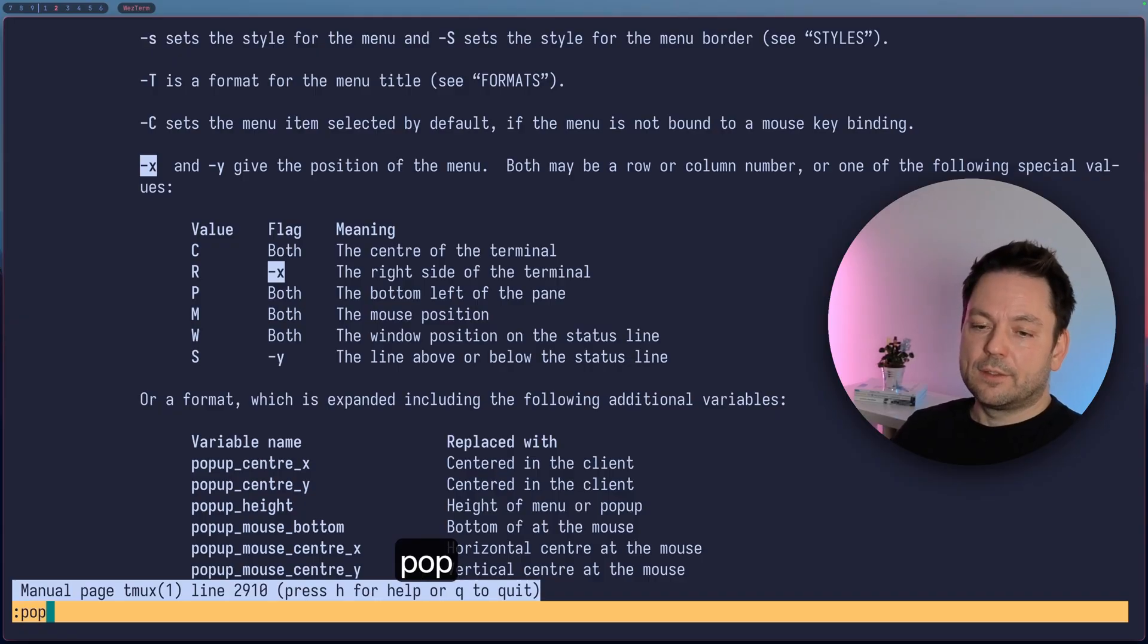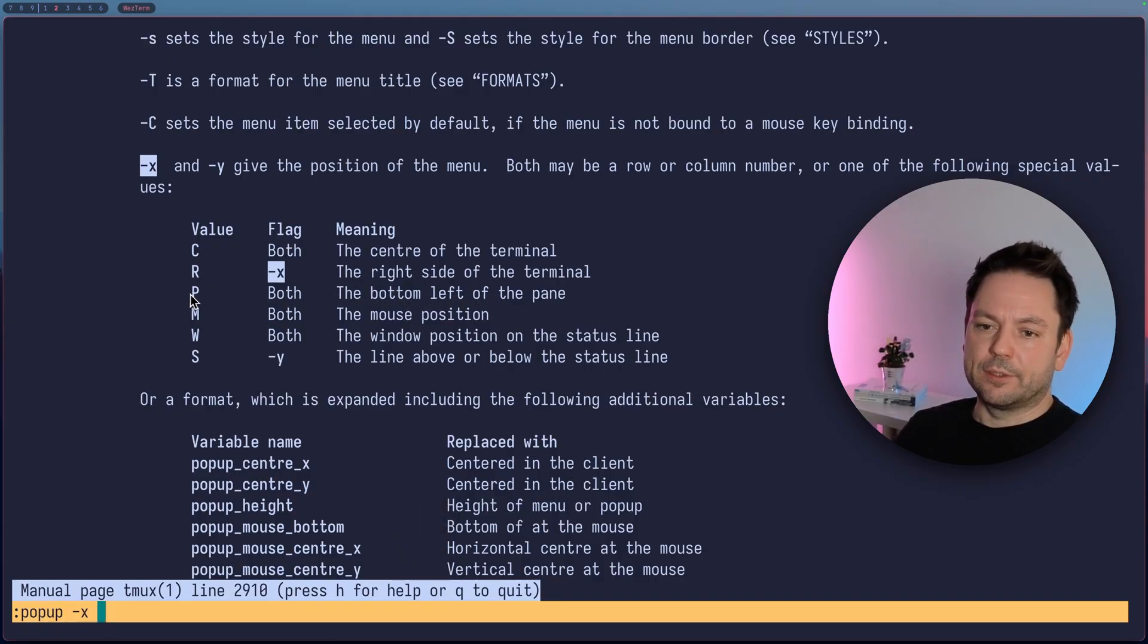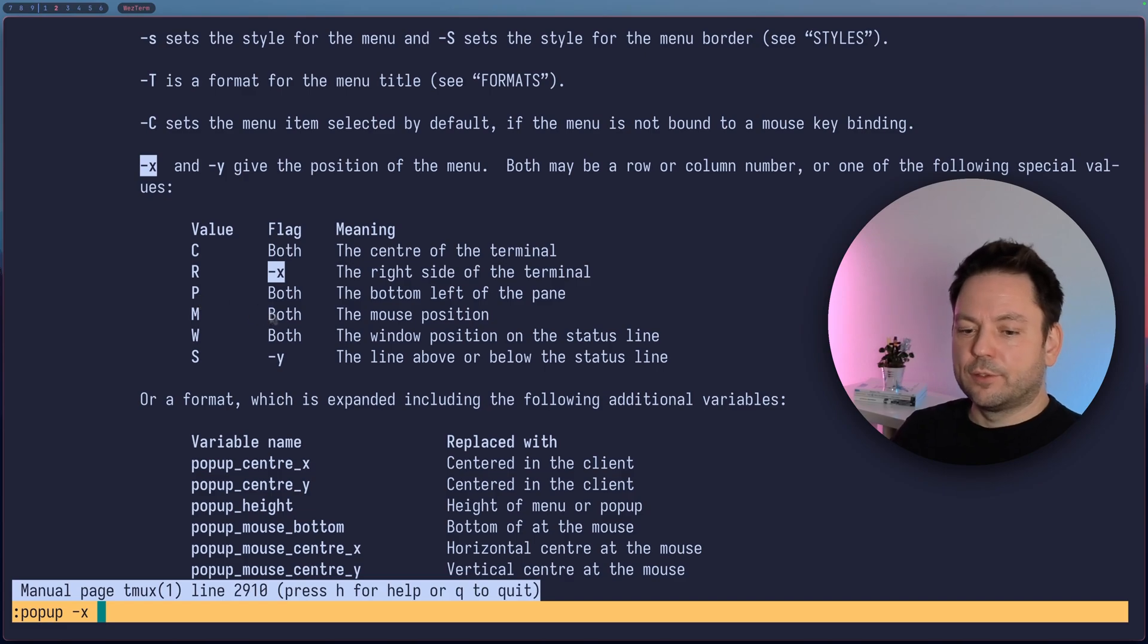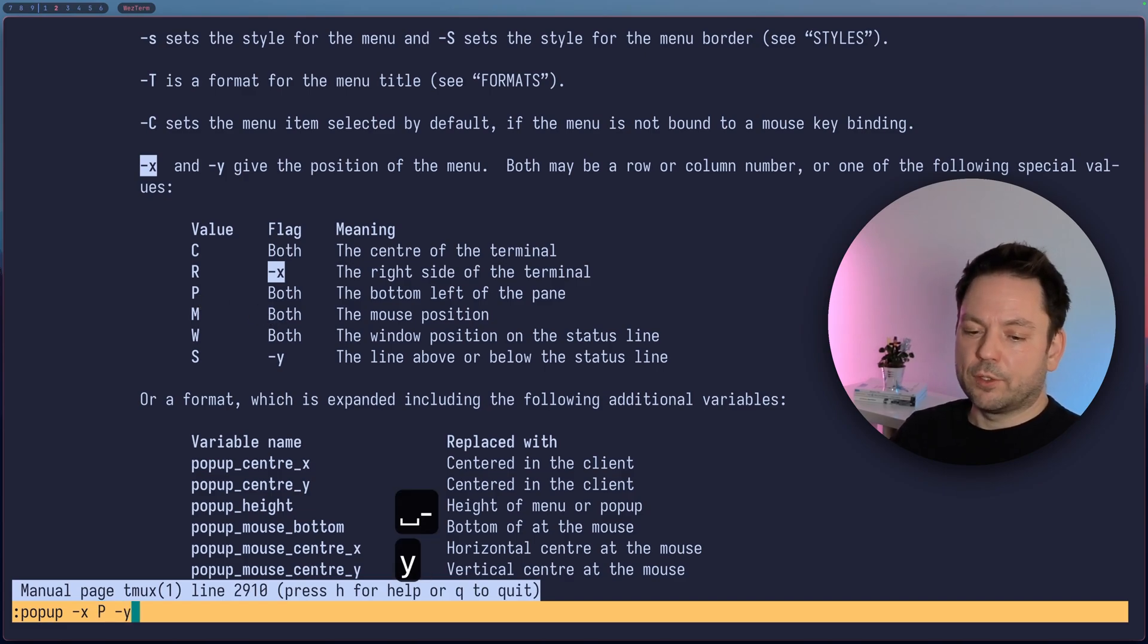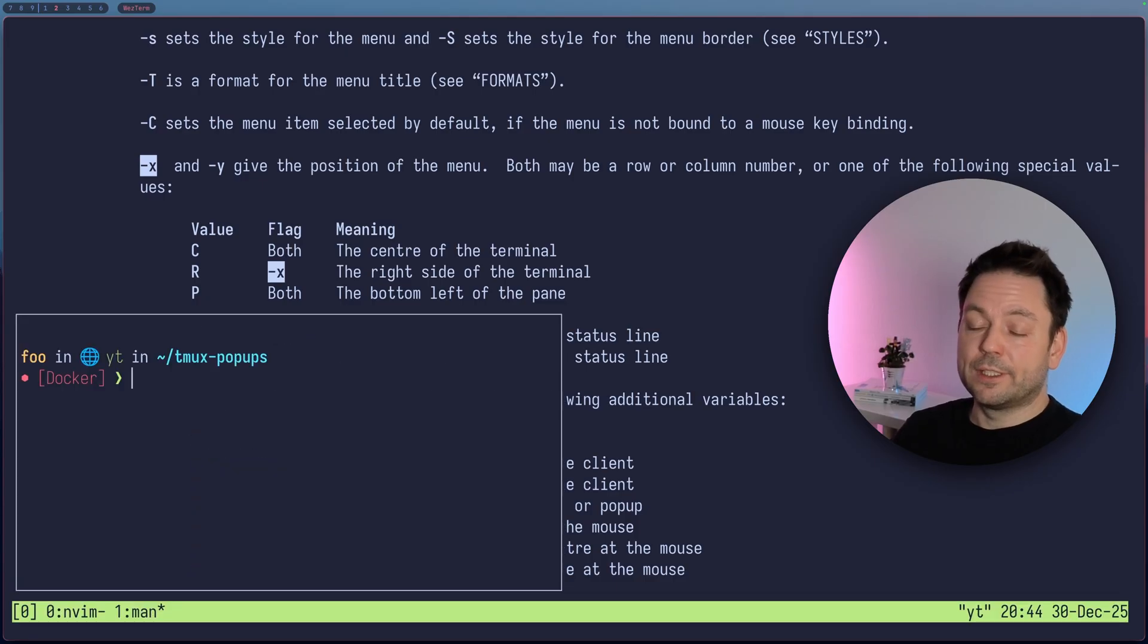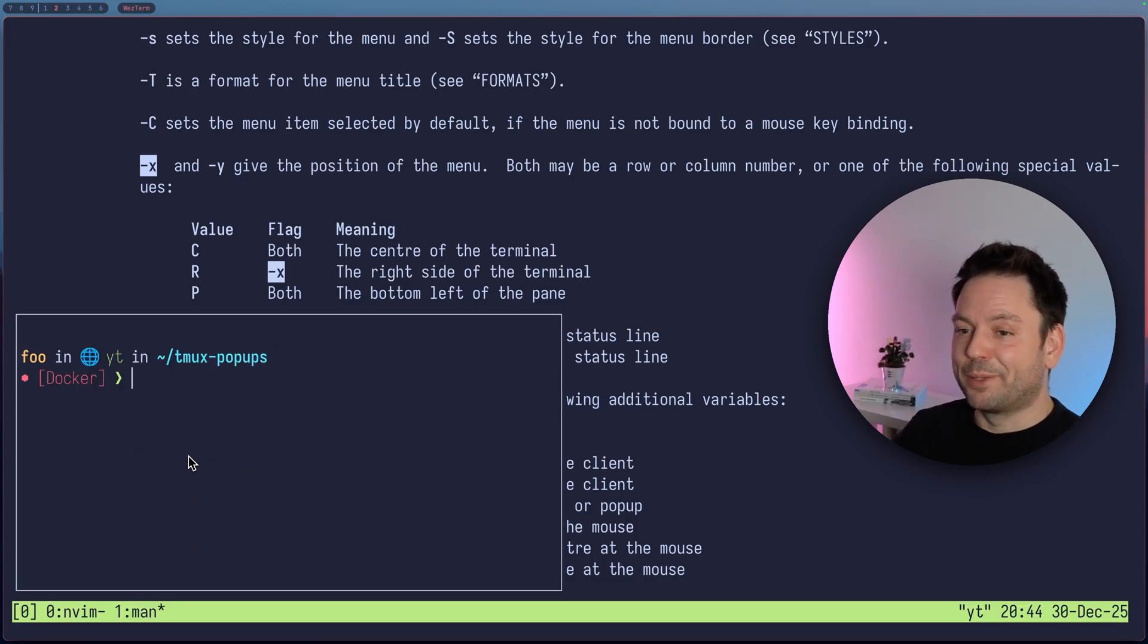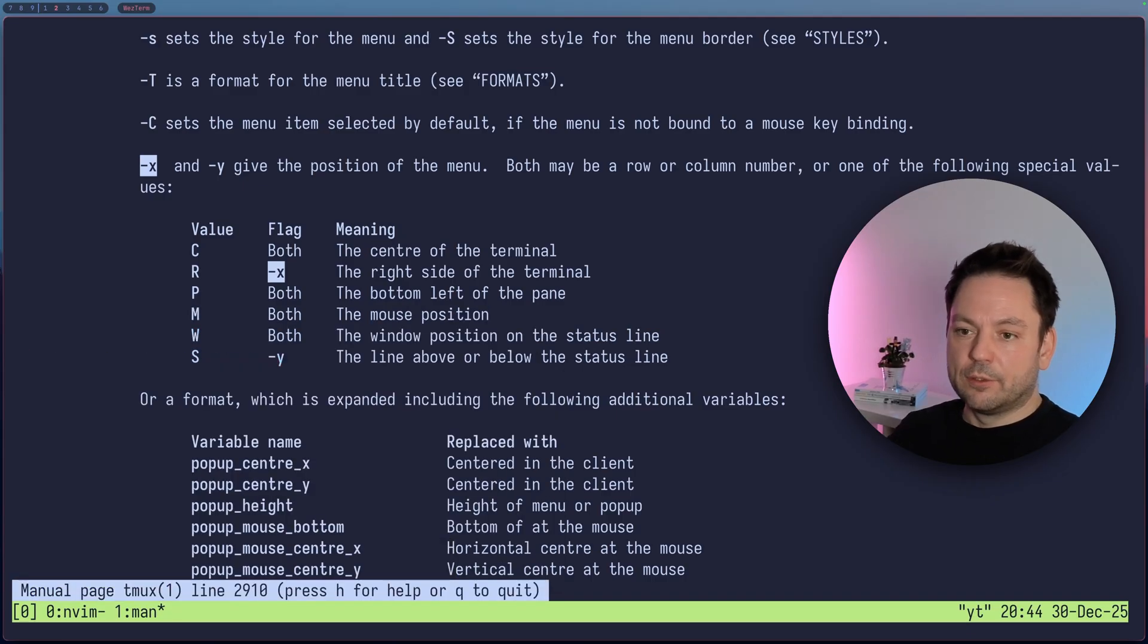Let's just try this out here. So let's just do the X option. Let's do the bottom left of the pane here, right? So let's do the capital P here. And we also have to specify this for the Y option, actually. Fair enough, it appeared to the bottom left here of the pane, just like the manual page said. So get out of the terminal here again for the pop-up.